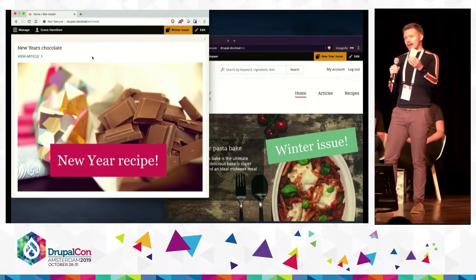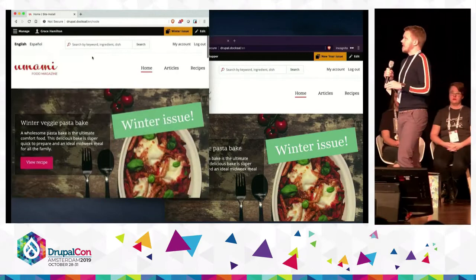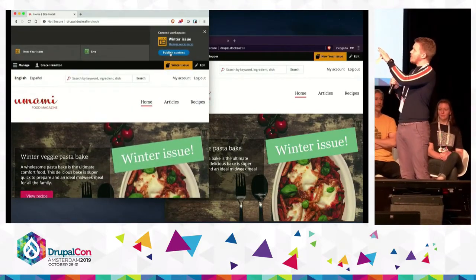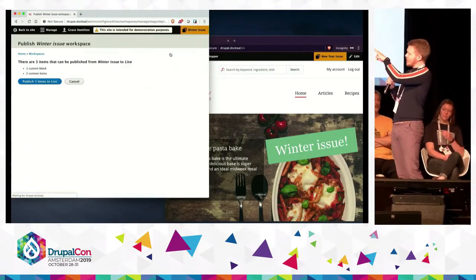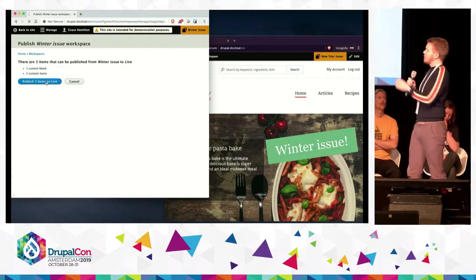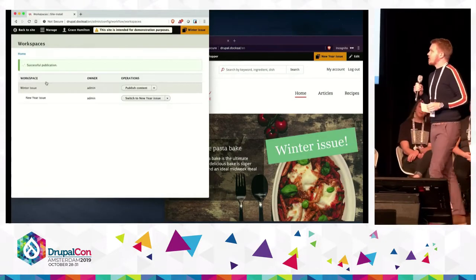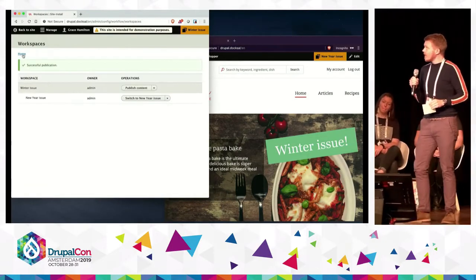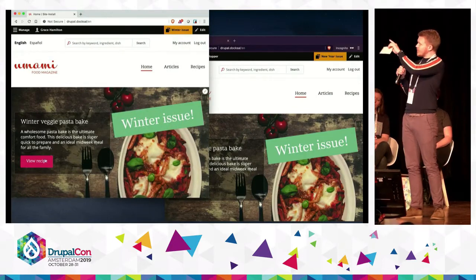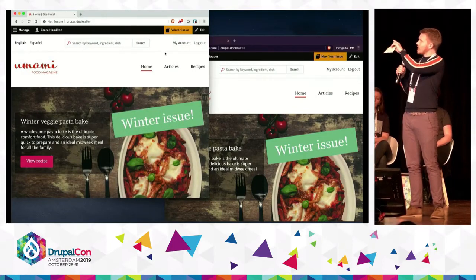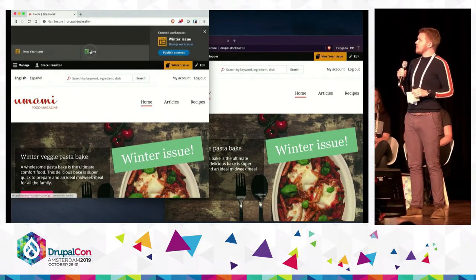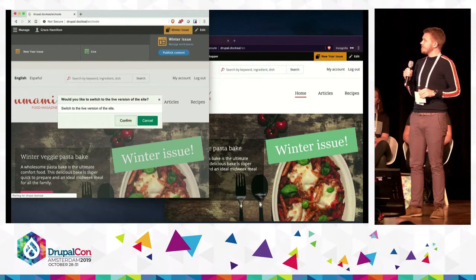And now if we want to go ahead and publish this, three changes will be published: the one change that Grace already did, along with the two others that Margaret worked on. So we can go and these changes should then be reflected if we switch to the live workspace.